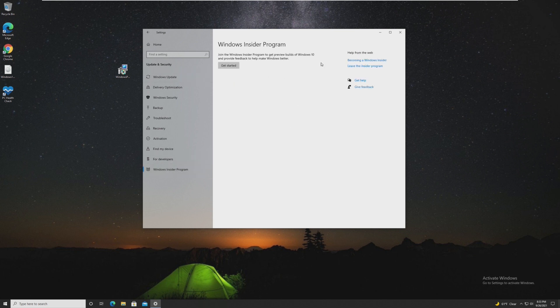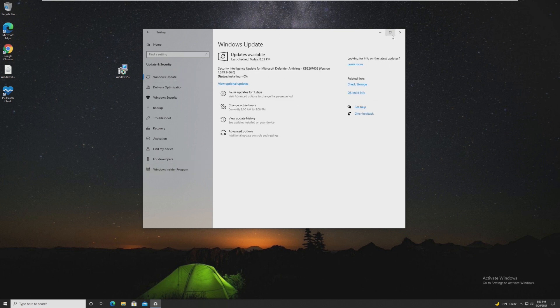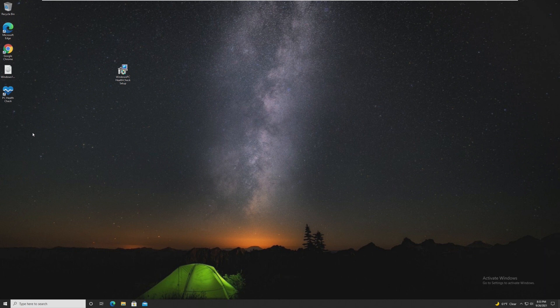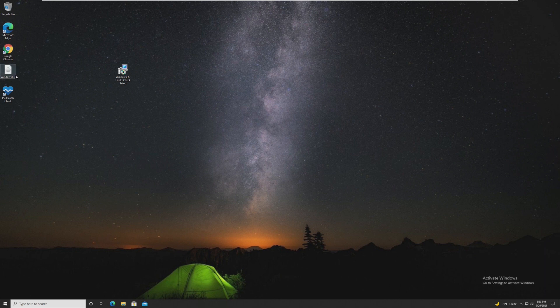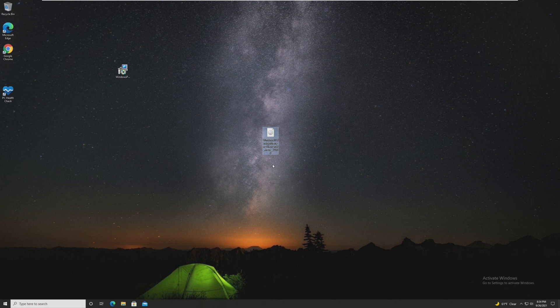Also, I didn't register for the Insider program on this machine yet. However, the way that I always personally upgrade my machines is through an ISO or the media creation tool. So this Windows 11 ISO is the latest one that I was able to download from Microsoft's Insider website.